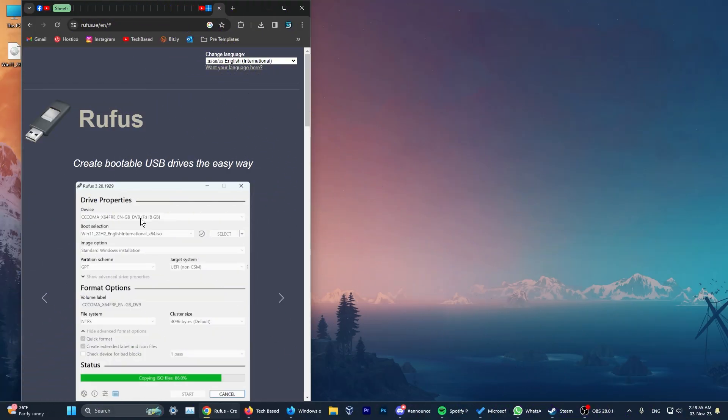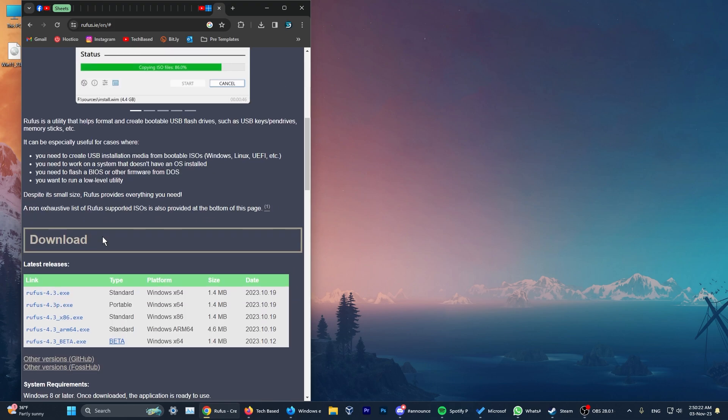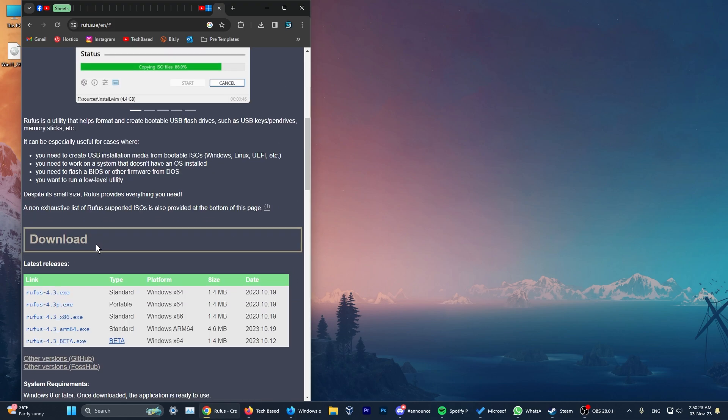For the next part, we're going to use the tool called Rufus, which will allow you to create a bootable USB device using the Windows 11 ISO, and this will automatically allow you to bypass a few things that are required inside the installation. You're going to have the Rufus link in the article below in the video description, but you can just type Rufus on Google and the first result will be the tool that we're using.